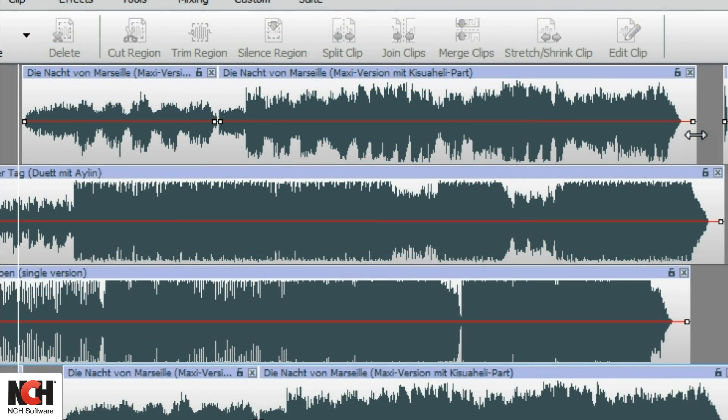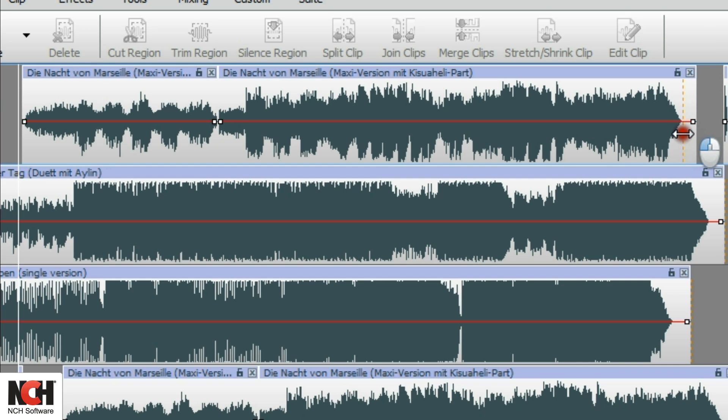Trim a clip by placing the mouse on the edge of a clip. It will become a double-pointed arrow. Click and drag.